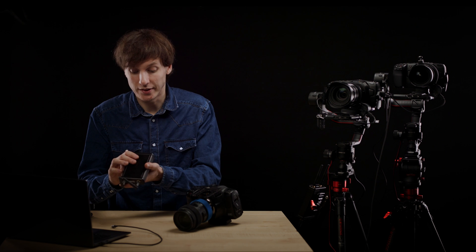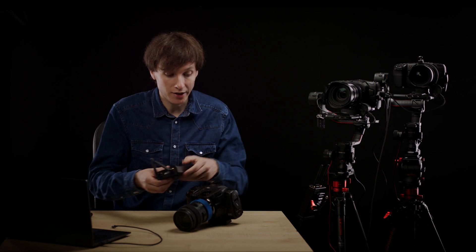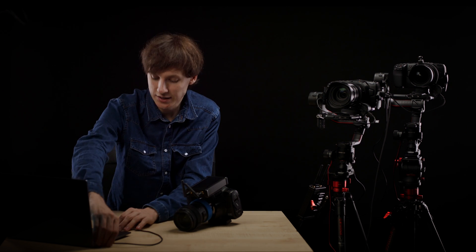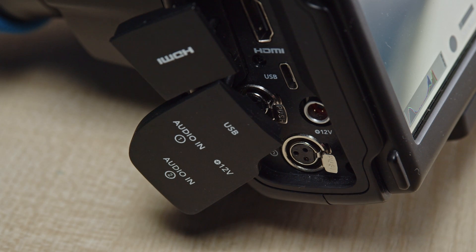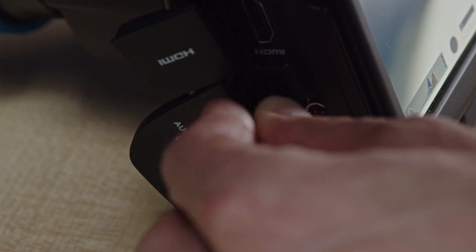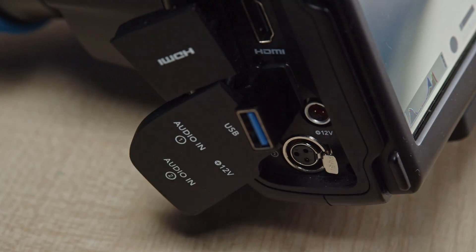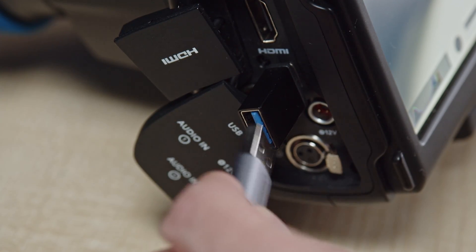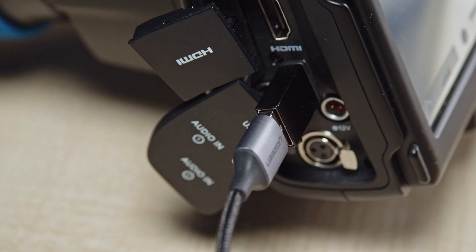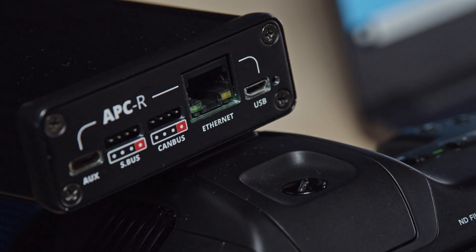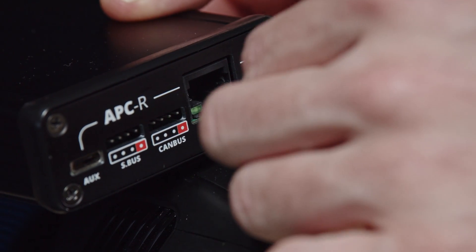You can unplug the APCR since the USB connection is only required for setting it up. So you can now power the APCR with a USB power bank or directly on the pocket 4K using the USB-C output of the pocket 4K. So here I have an adapter which allows me to output 5 volts to the APCR using the micro USB port of the APCR.